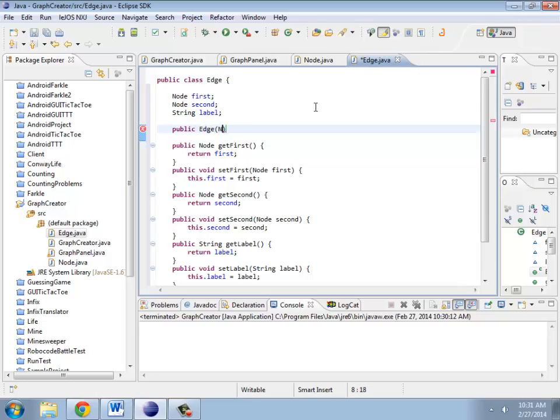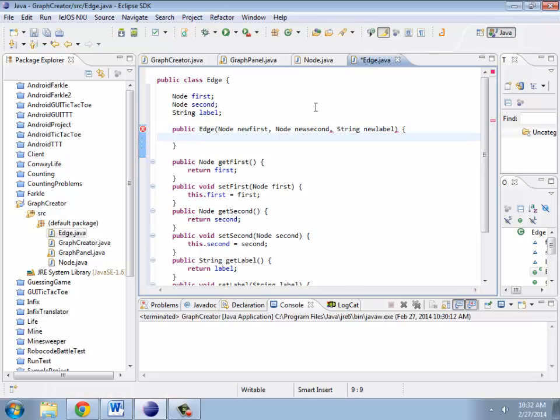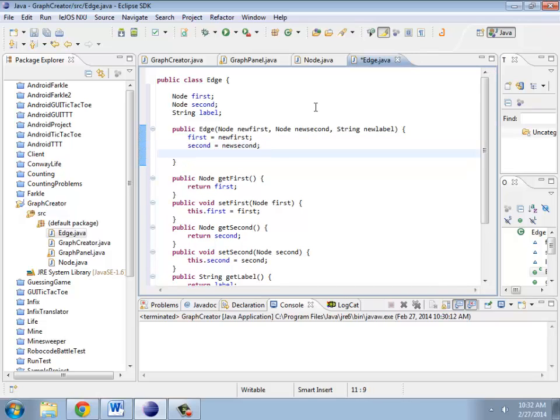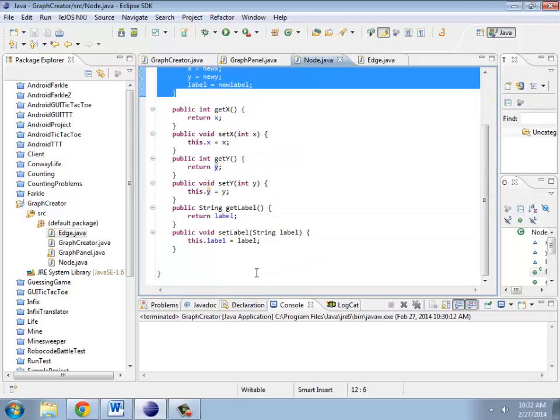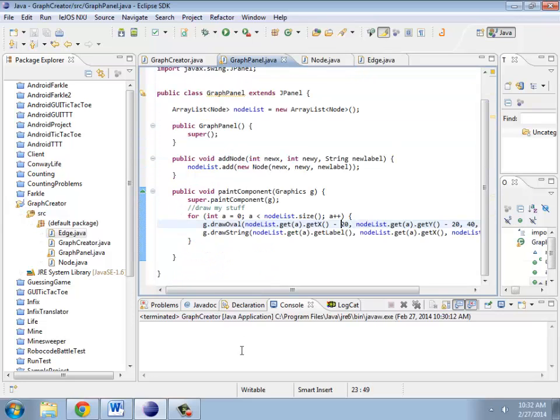So this is going to have node new first, node new second, string new label. And I'm just going to pass those in. First is new first. Second is new second. Label is new label. So that's the same idea as the node class.